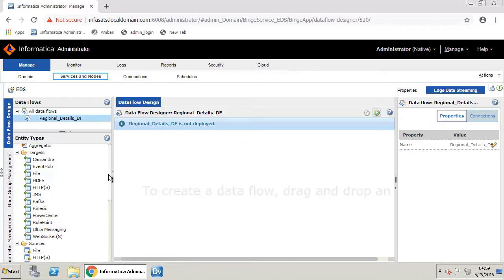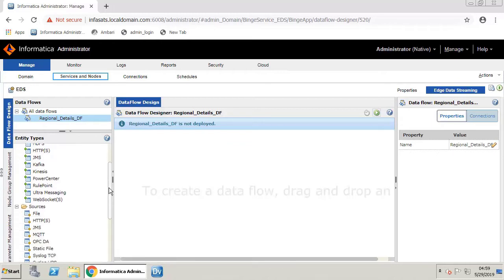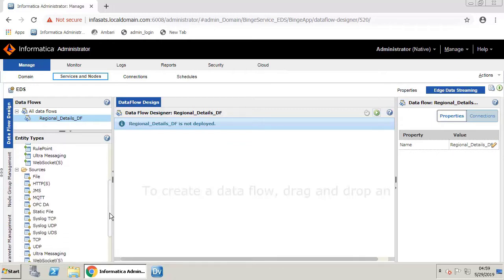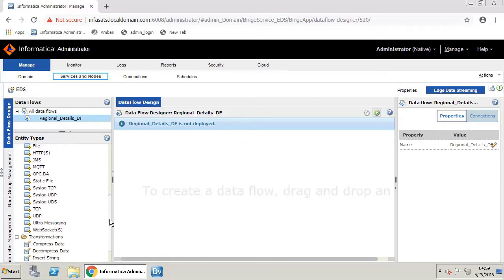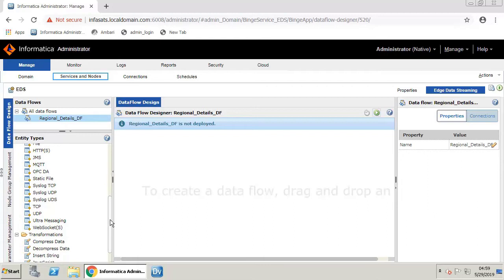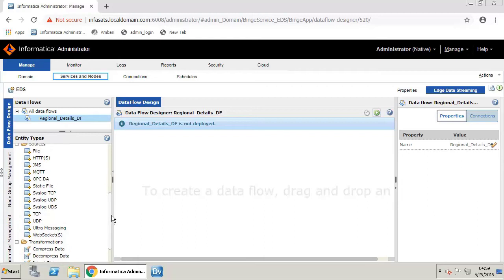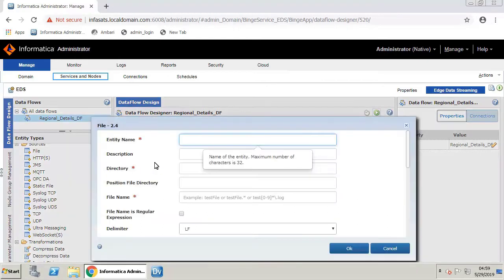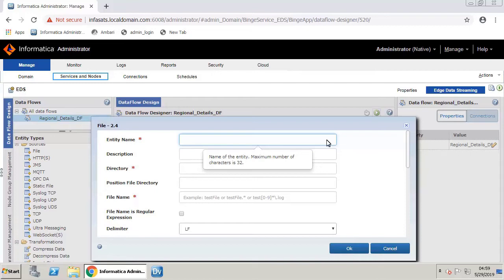Scroll down to the Sources section. Drag and drop the source entity File onto the workspace. This is a text file that contains data about regions, so let's call this entity Region Source.